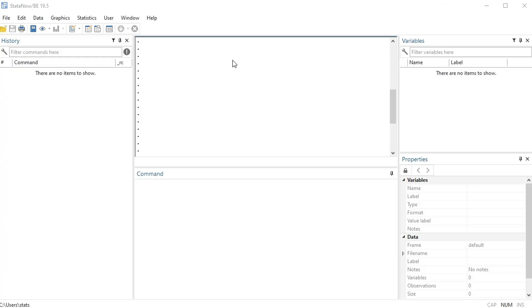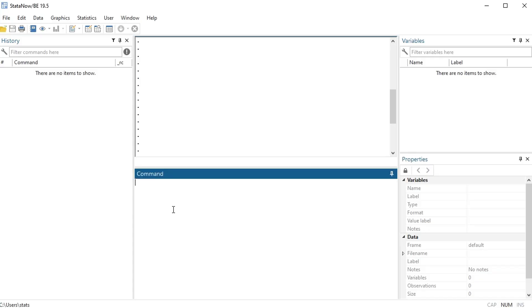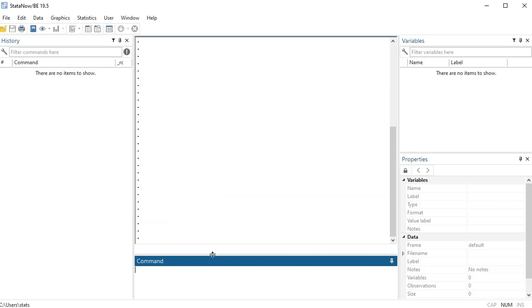You also have a command line window. Generally I just make that small because you should not be typing in code or commands in the command line window because once you press enter, basically you'd have to type it again to do it again, versus when you write it in a do file you can run it again and again however many times you want.